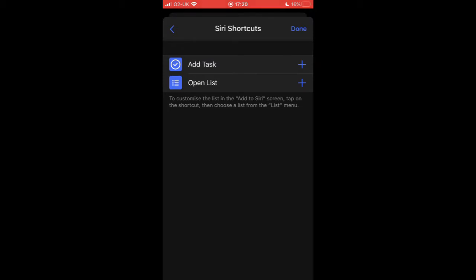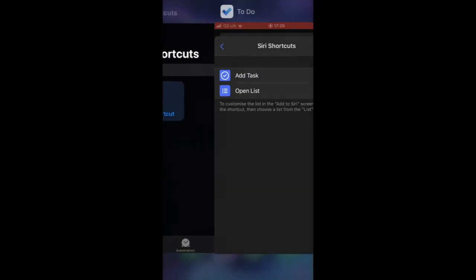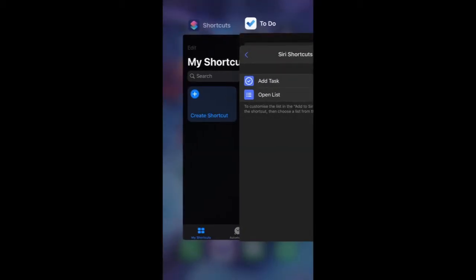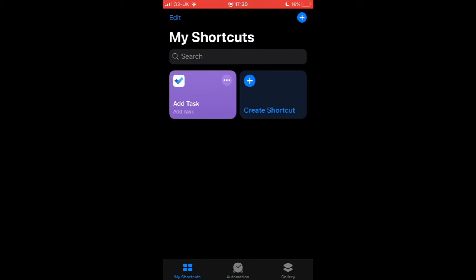If we head over to My Shortcuts, I can see that add task has now been added as a shortcut. So let's give that a try.